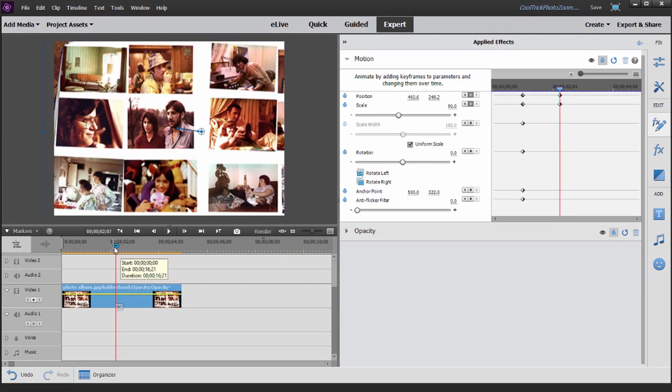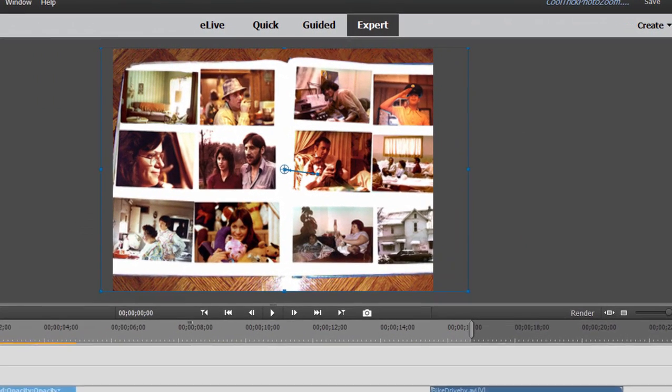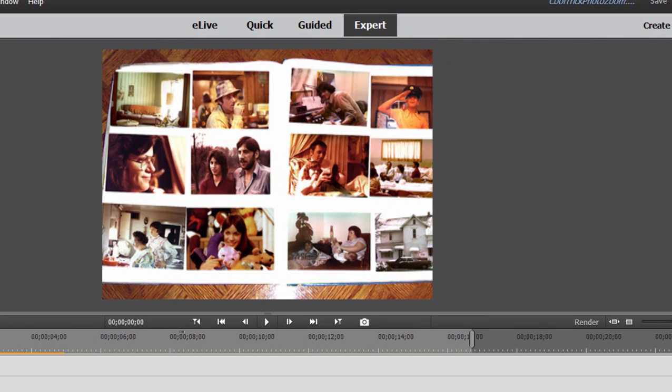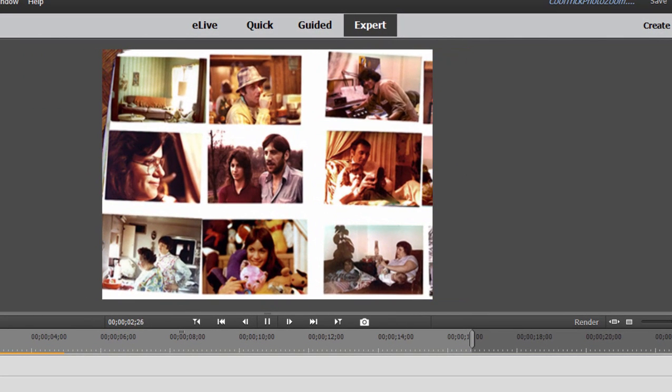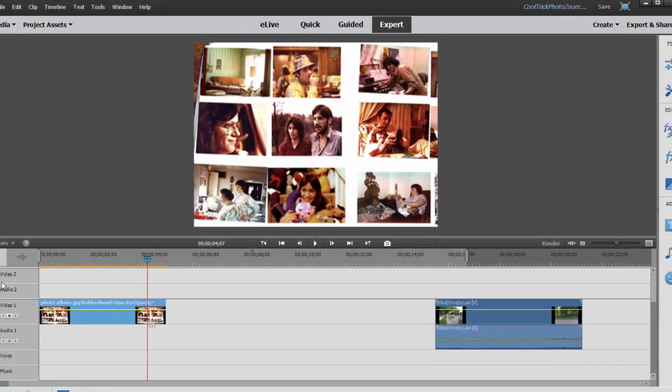Let's see what we've got here. Close the panel. We'll pull back the playhead. And there is our zoom in to our photo.